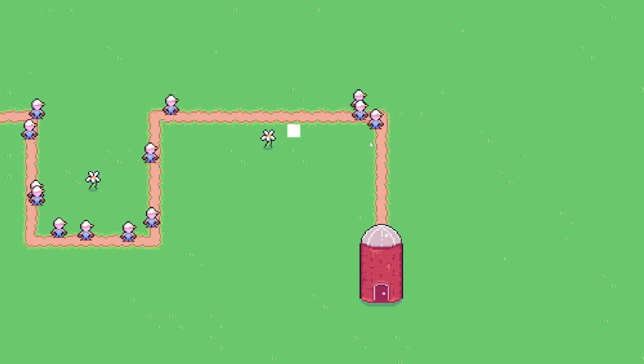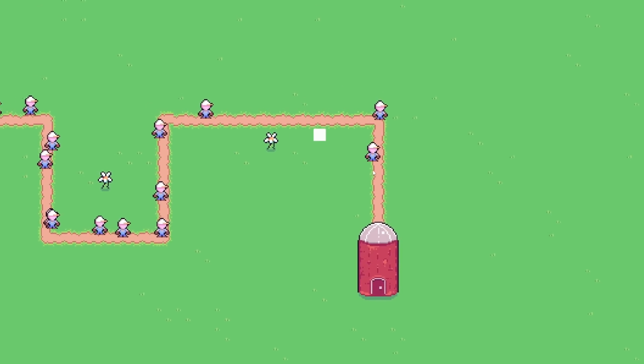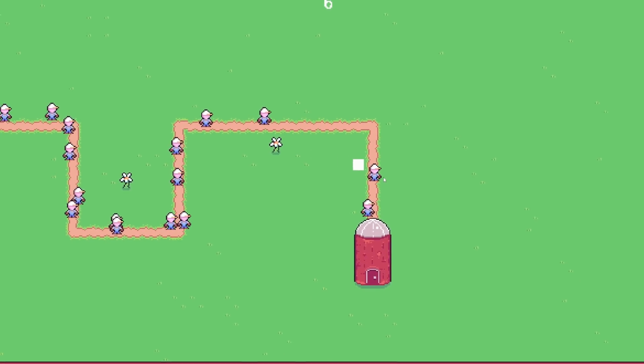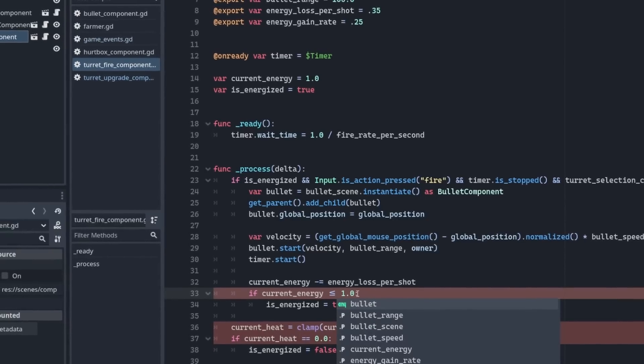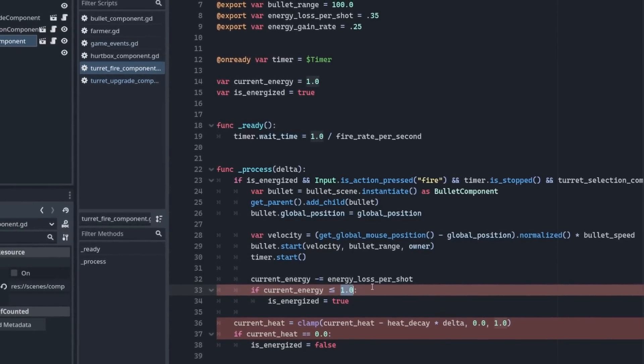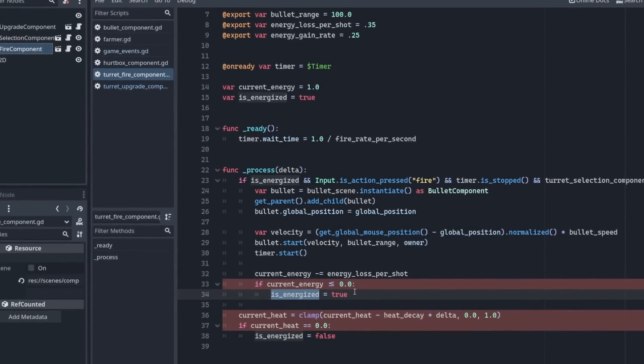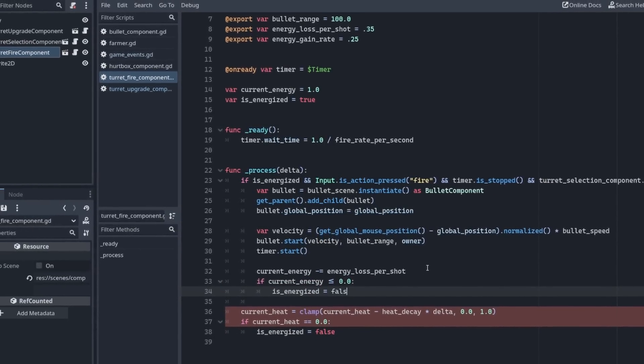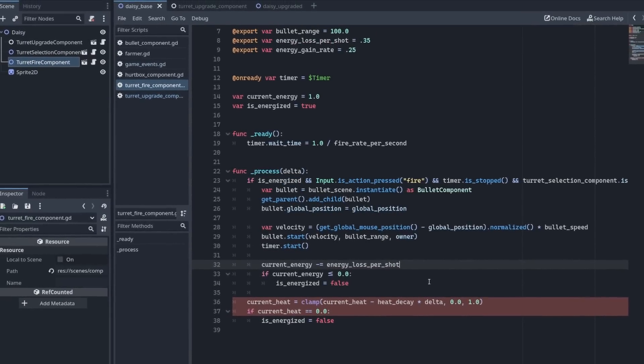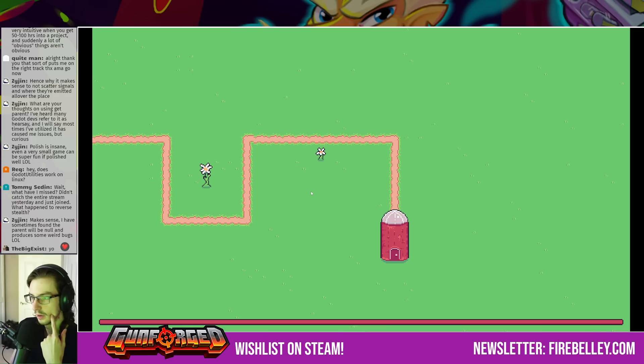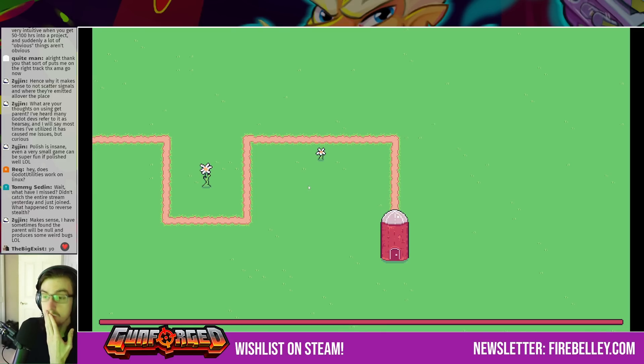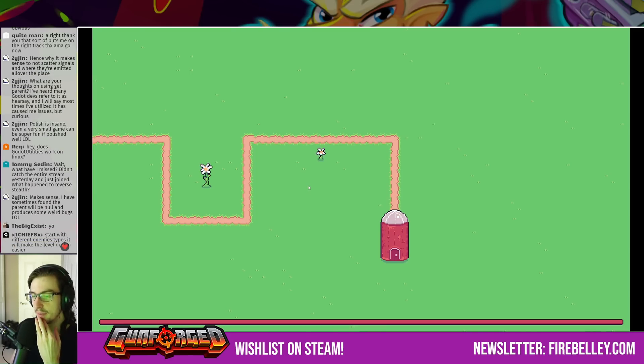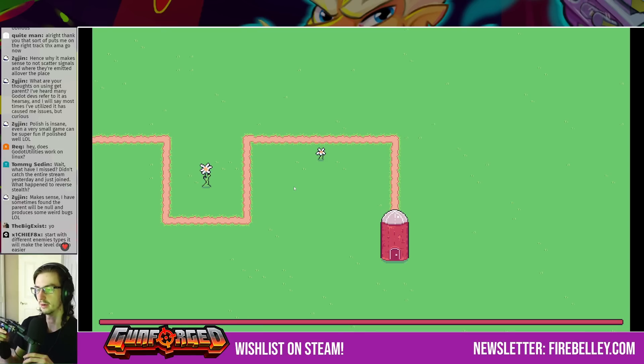Something about the towers was still missing though. The upgrade mechanic was nice, but there was nothing preventing me from just selecting a tower and holding left mouse button down permanently. I discussed this issue with my stream viewers and we started experimenting with an overheat mechanic. Do I add an overheat mechanic? What do you guys think about an overheat mechanic?